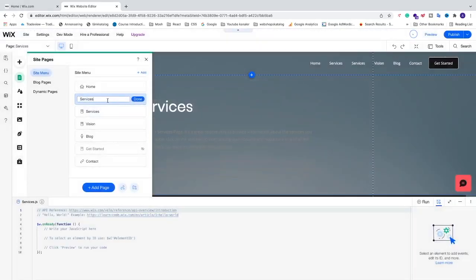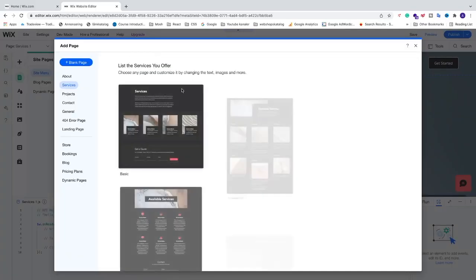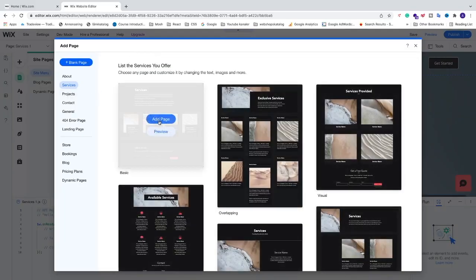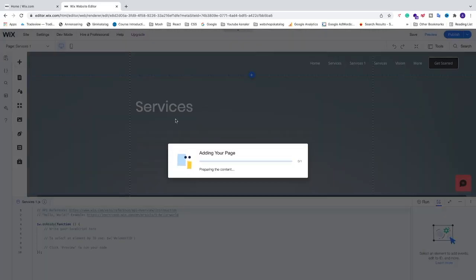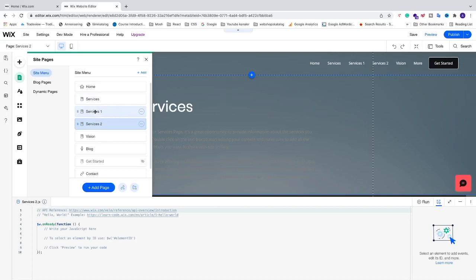I'm going to name this Service One, click Done, and drag it under Services. Then I'm going to create a new page — go to Services, click Add Page, and name it Service Two. Make sure to have your sub menus listed under the main page, which in my case is Services, with sub menu Service One and Service Two.